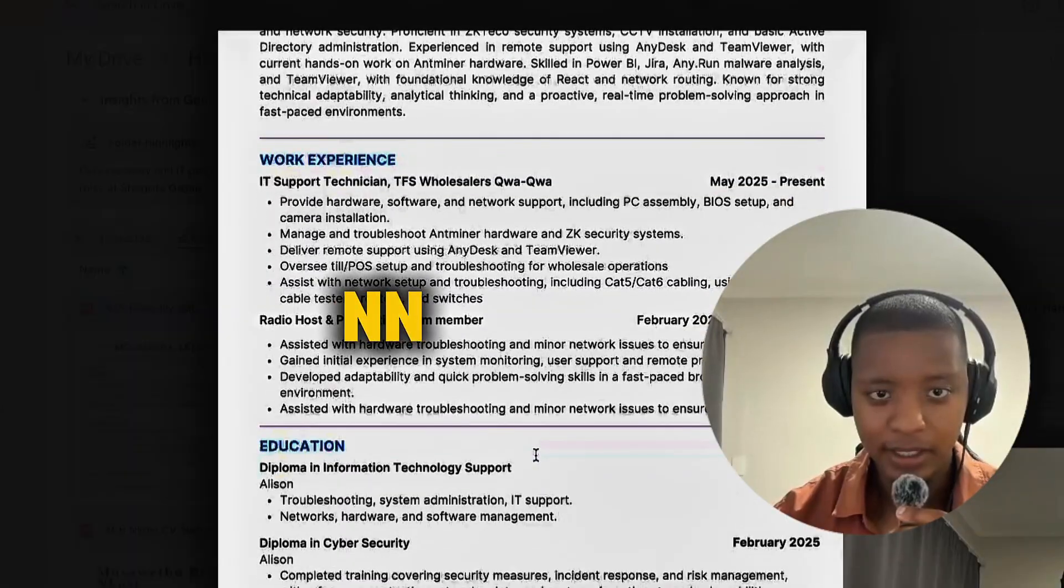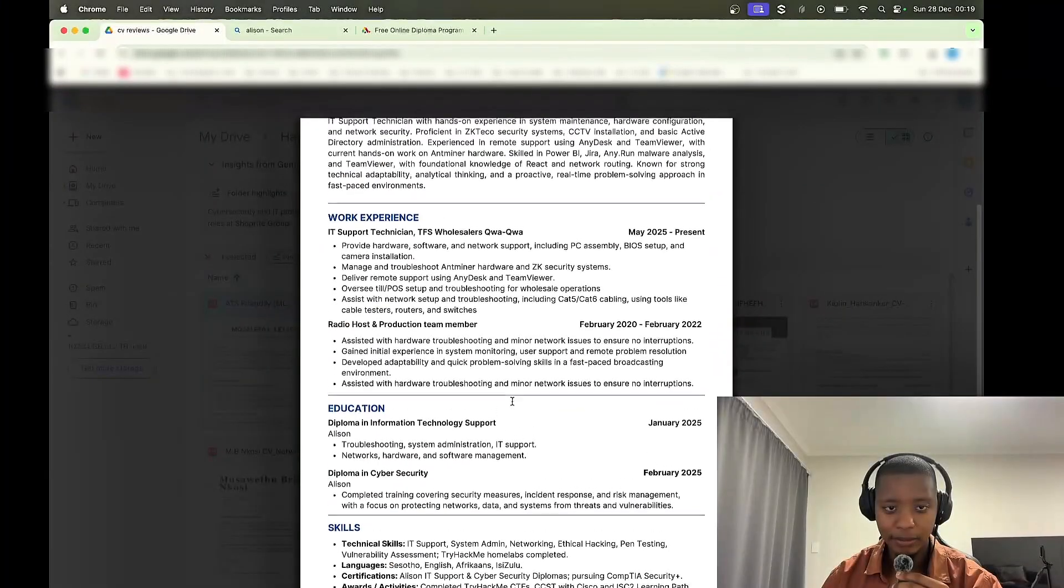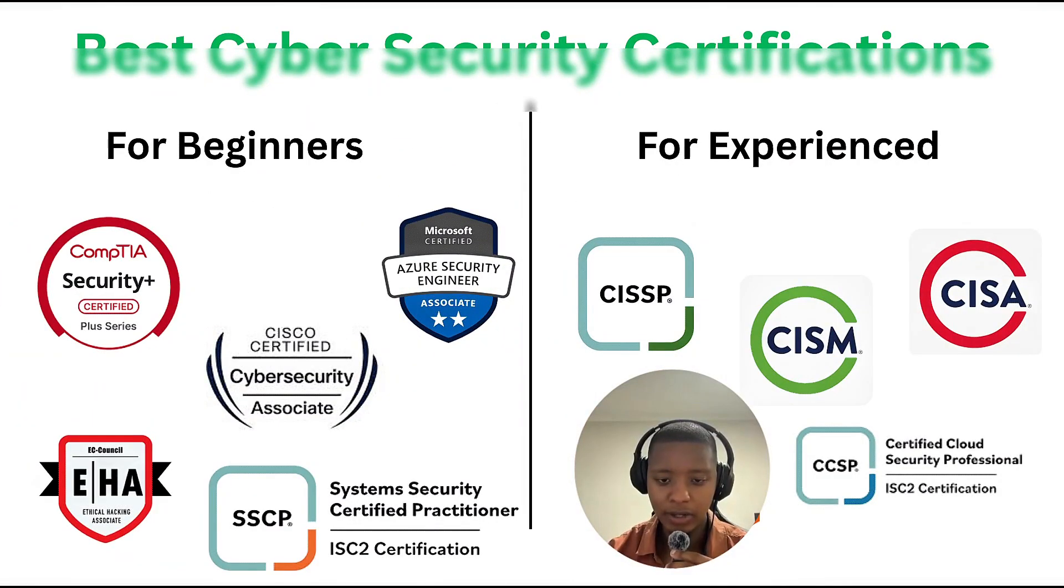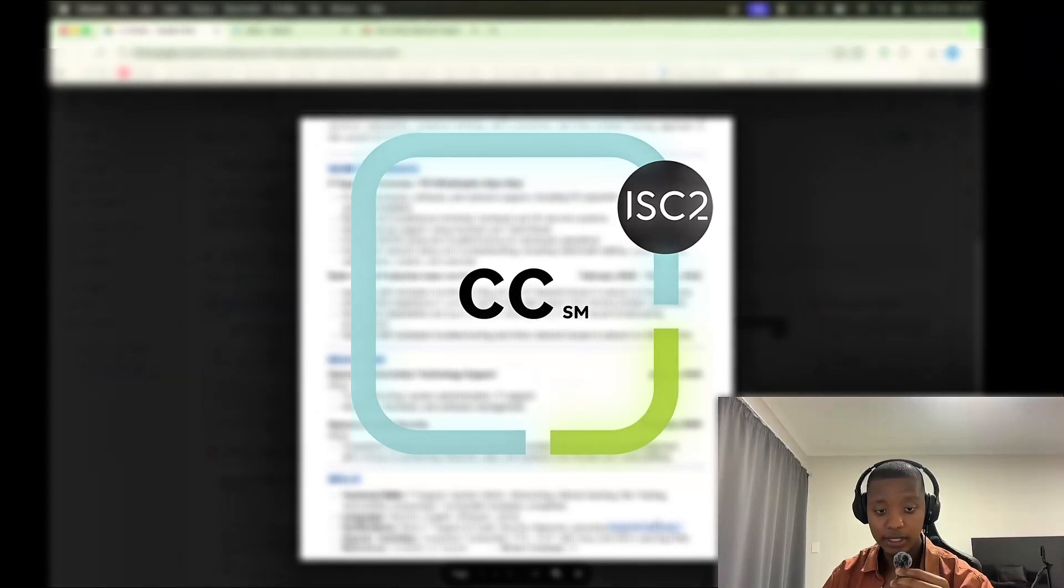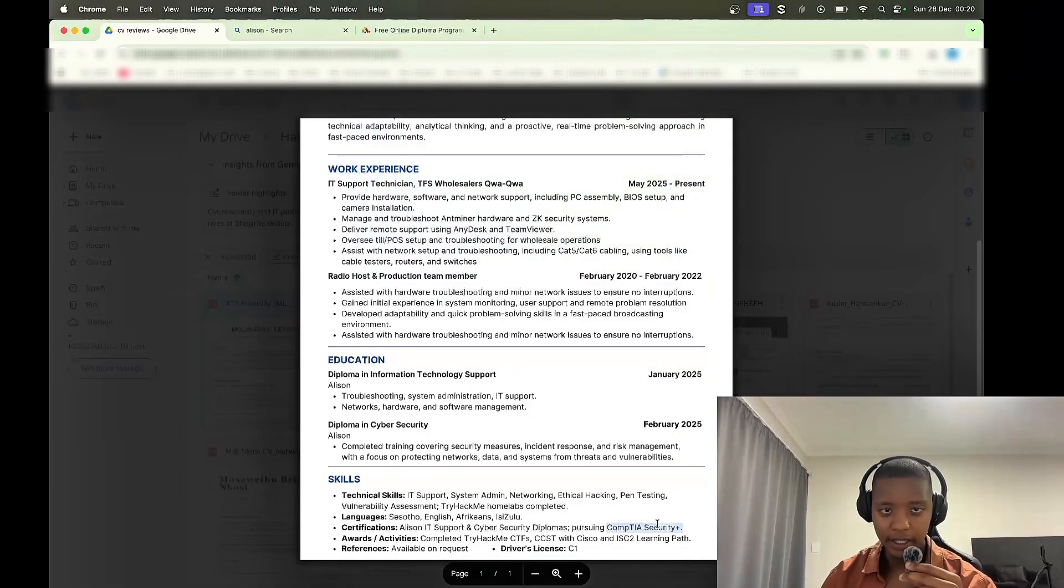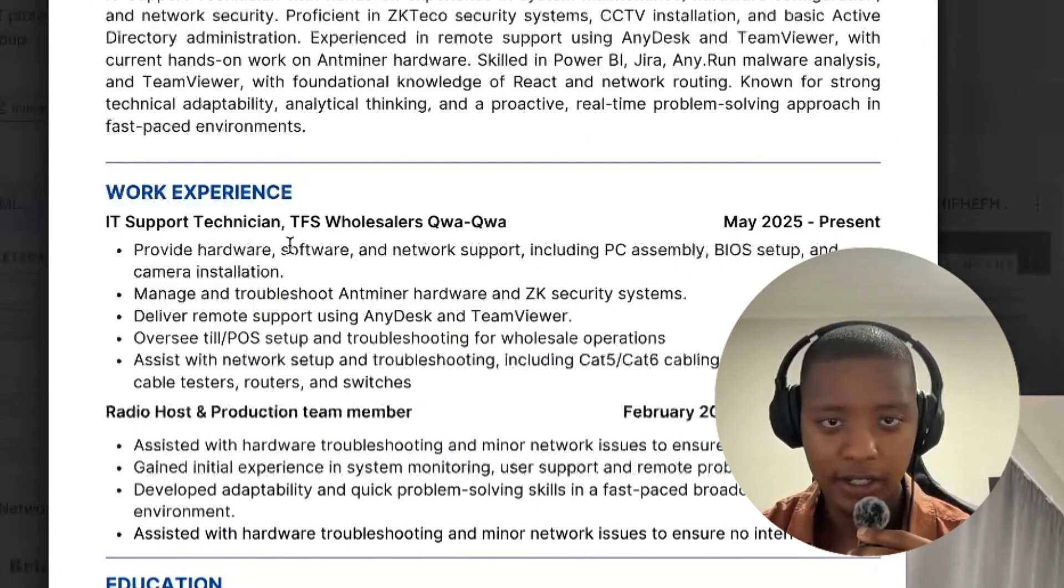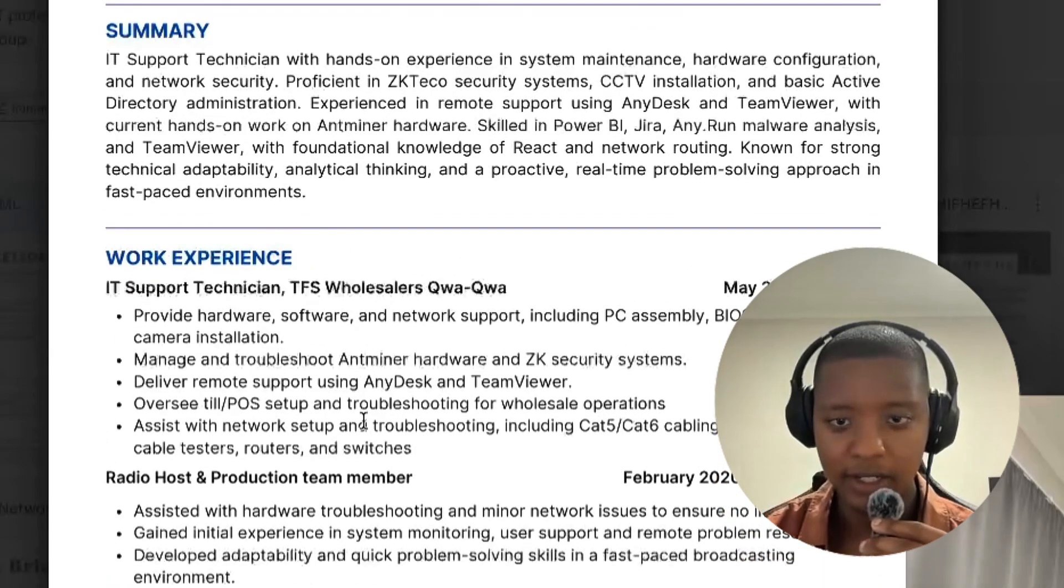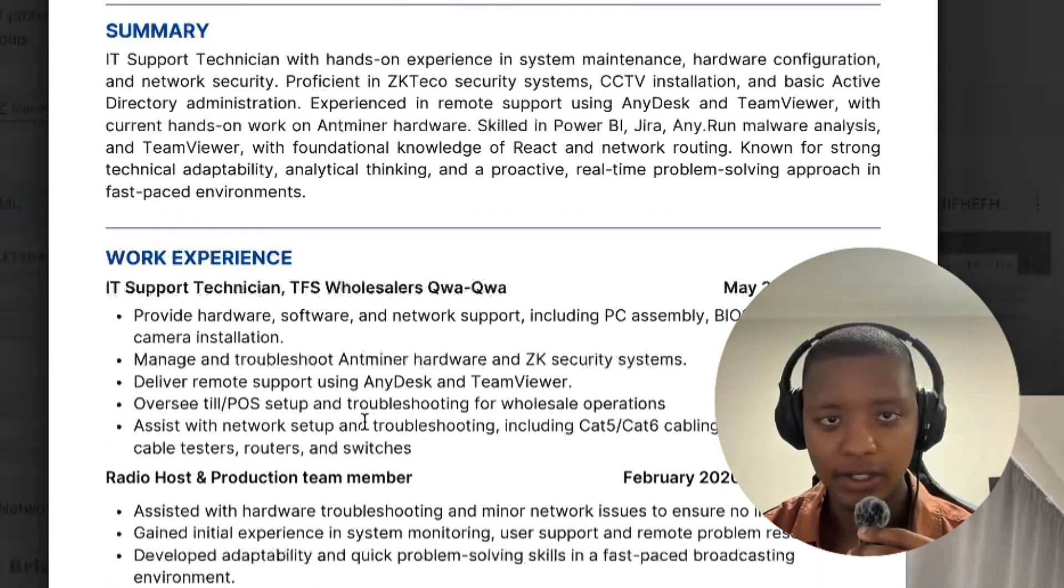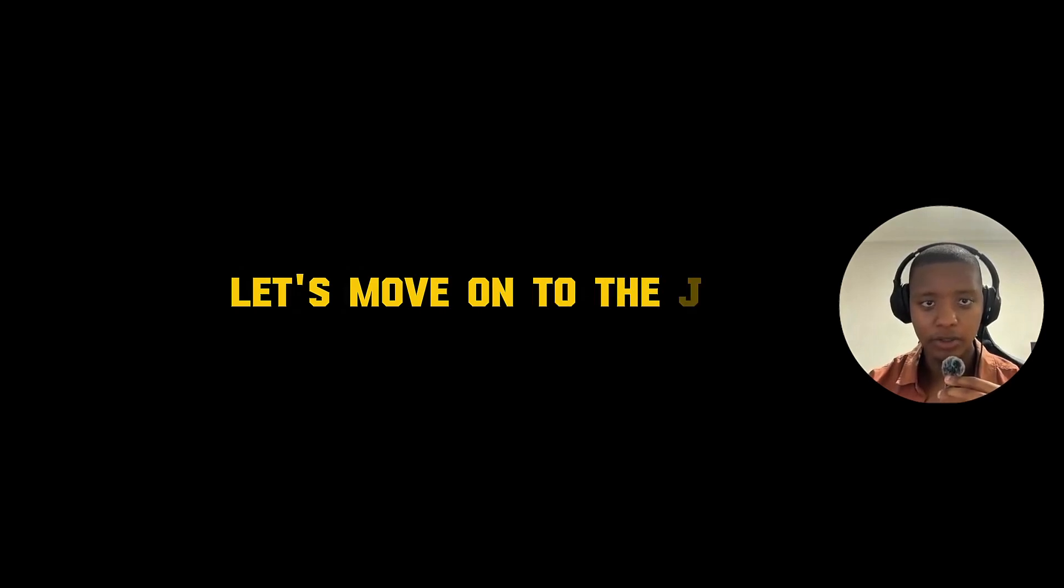There are no projects here first of all. Number two, maybe add more certifications, more industry relevant certifications. Maybe look at the ISC2 CC, so that's the Certified in Cyber Security, and then fix up the summary and just add some minor touches that I spoke about here. So that's the first one, let's move on to the next.